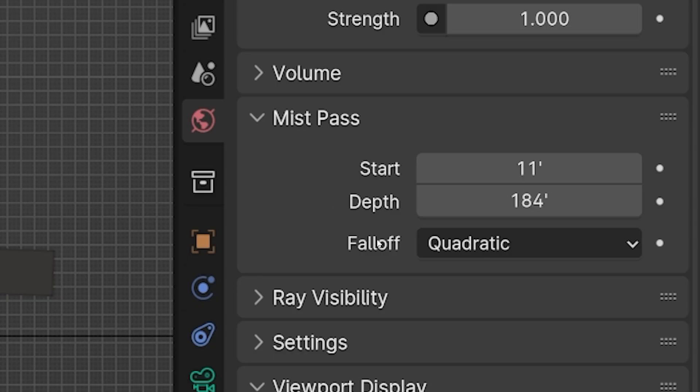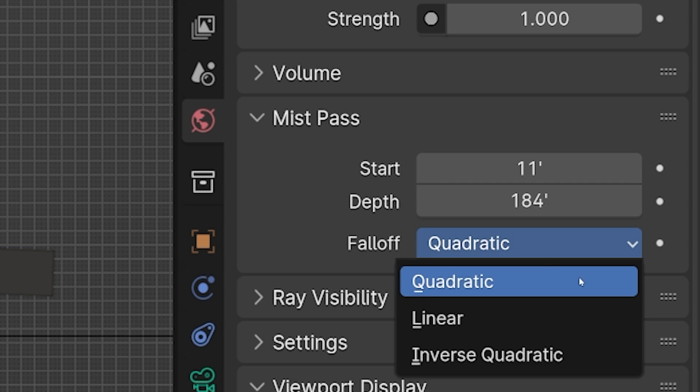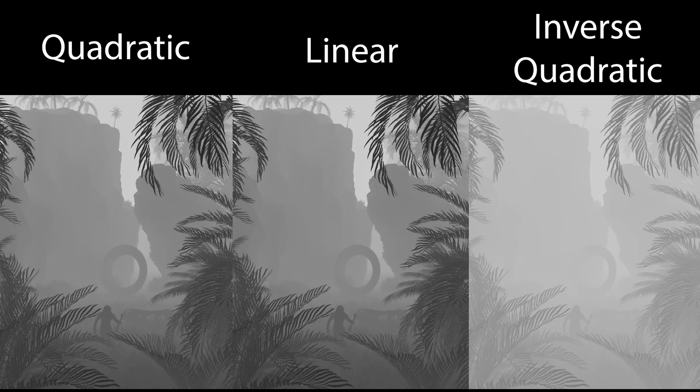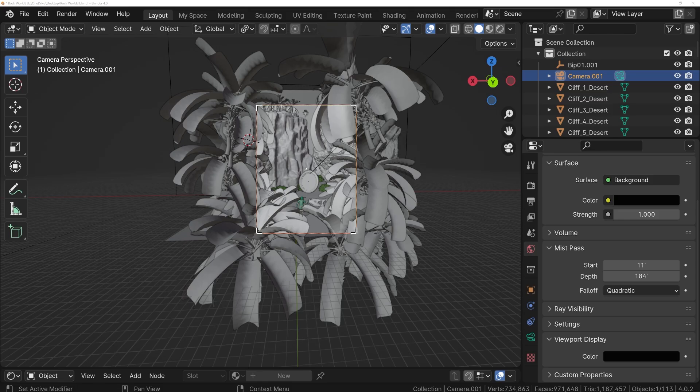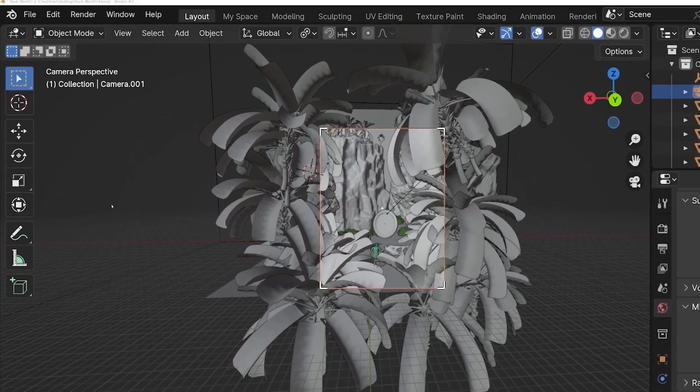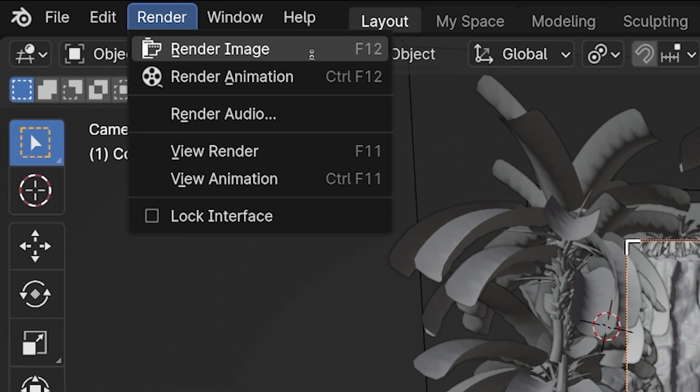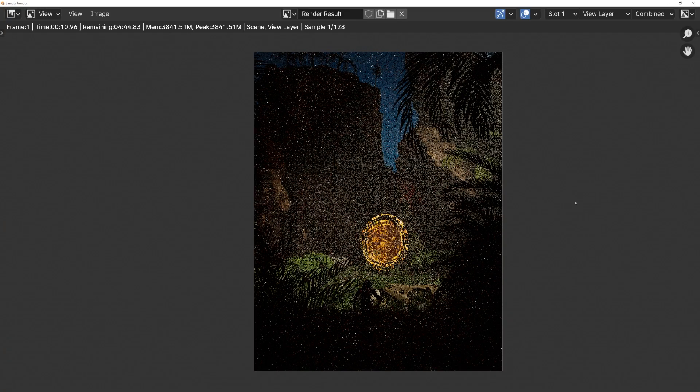And the last setting is the falloff, which determines how the gradient from white to black will occur. The default is quadratic, and that's probably good. I'll render some Mist passes with different falloffs and show them on the screen. So now we've set up our Mist Pass. Let's render out the image, like we normally would, and see how to use it.